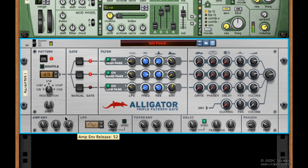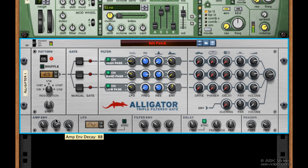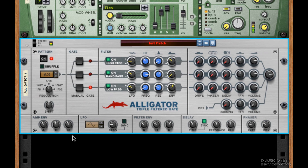Let's turn that release all the way up, and then the decay up — we pretty much have that pad sound. I'm just going to turn both of these back to the middle, or a little left of that. Sounding pretty good. Move ahead to the next chapter, where we'll be talking about effects.